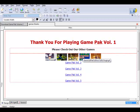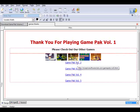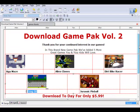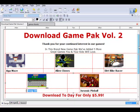For demo purposes, I've selected five more games and could create another Game Pack Volume Two with them. I'll be using this source code inside Easy Software Maker. The link it goes to is called vol2.html, and that page is the exact same five images except I've created a mini sales page that says 'Thank you for your continued interest in our games — in this brand new game pack we've added five more great games.'